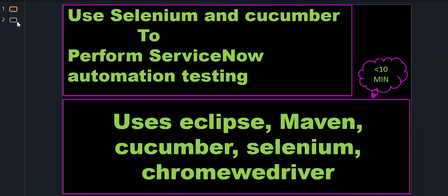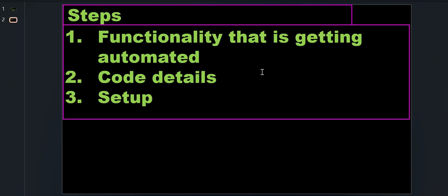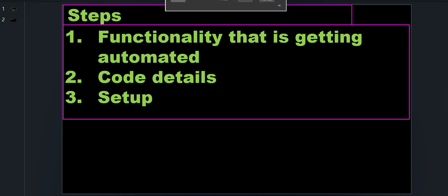So the video has three parts. The first part is we'll do a demonstration of functionality that is getting automated. Next we look at the code and then we'll see the setup that is required. Let's get started.